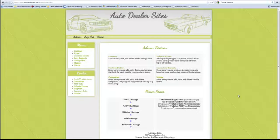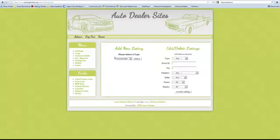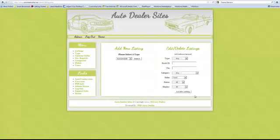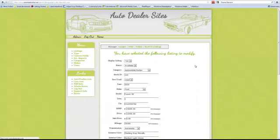We're going to use the same listing that we used in the last example, which is the Ford Fusion SE. We'll come over here to listings and click on listings. This time we'll use the edit listings to select Ford and show all the listings of Fords. It just so happens that the Fusion SE is the only one. We'll click edit.